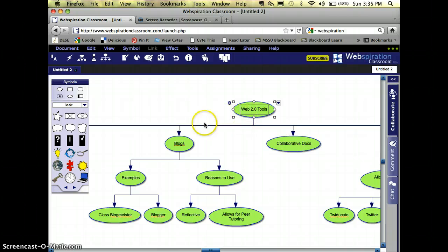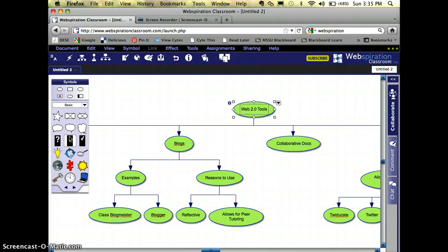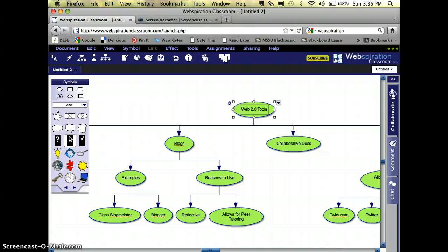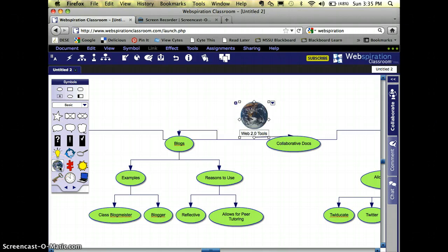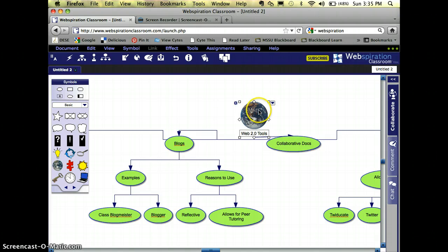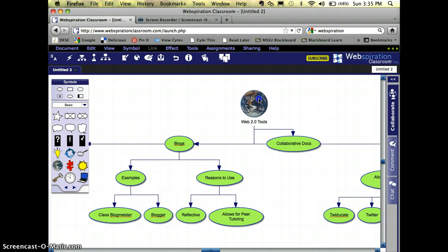So I'm going to click right here on the Web 2.0 main idea. It's got the boxes around it. And over here it says symbols. I'm going to find a symbol that really does mean what I'm talking about. Web 2.0 tools are tools that we use on the internet for people to connect around the world. So I think it would be appropriate to have this picture of the earth as my icon. I'm going to pull that up right there.